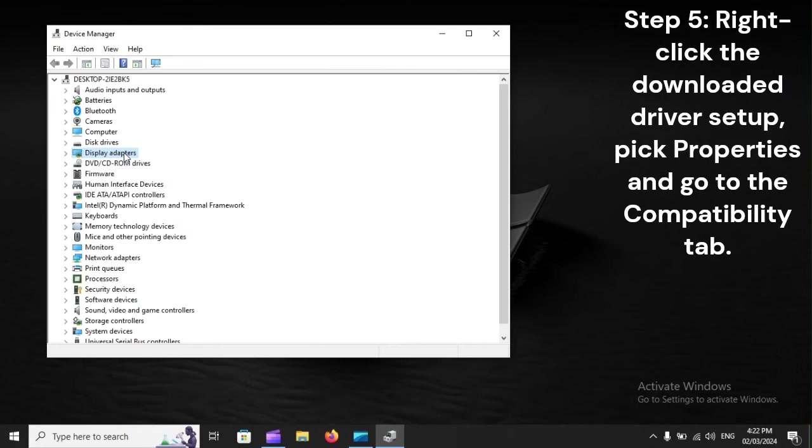Step 5: Right-click the downloaded driver setup, pick Properties, and go to the Compatibility tab.